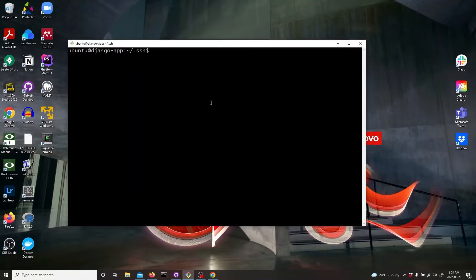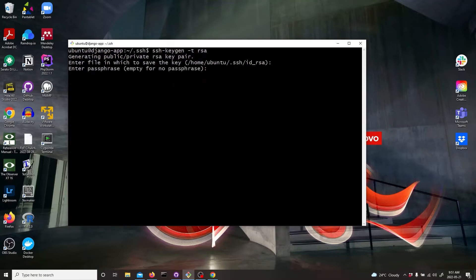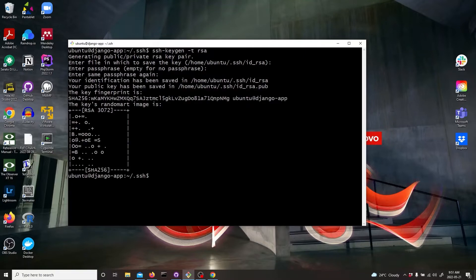And for that, we're just going to use this command ssh-keygen. And just follow the prompts. And now it's created.